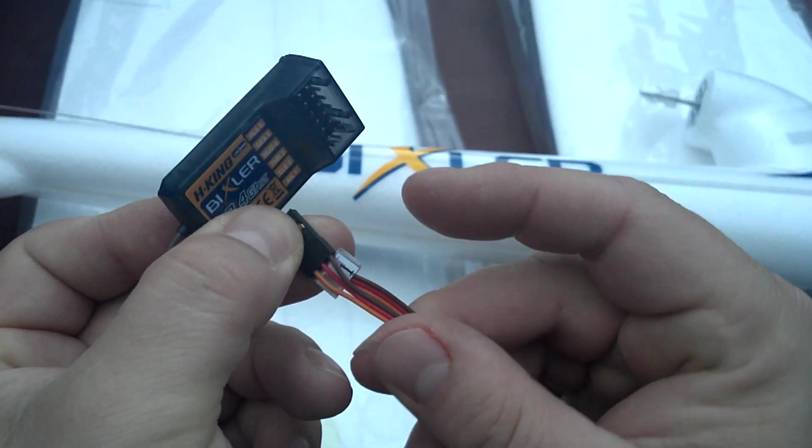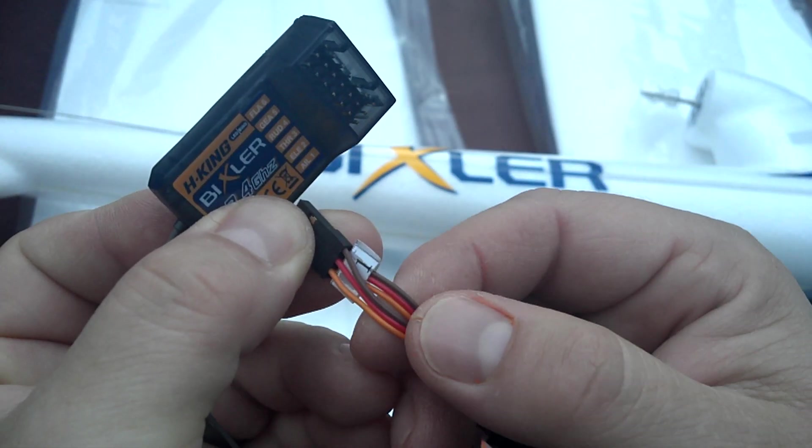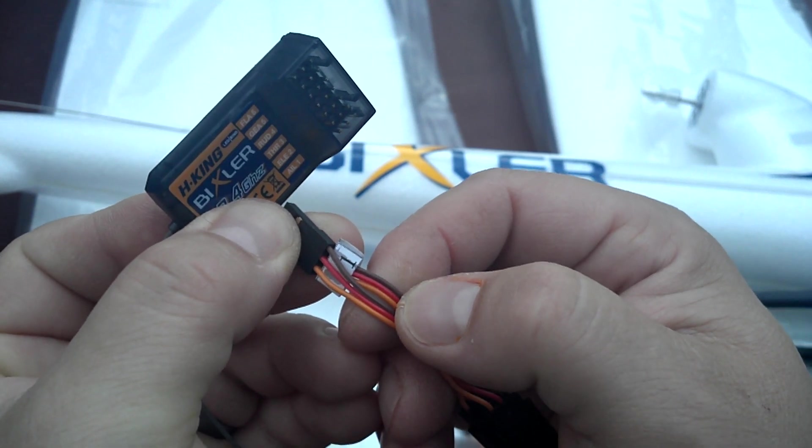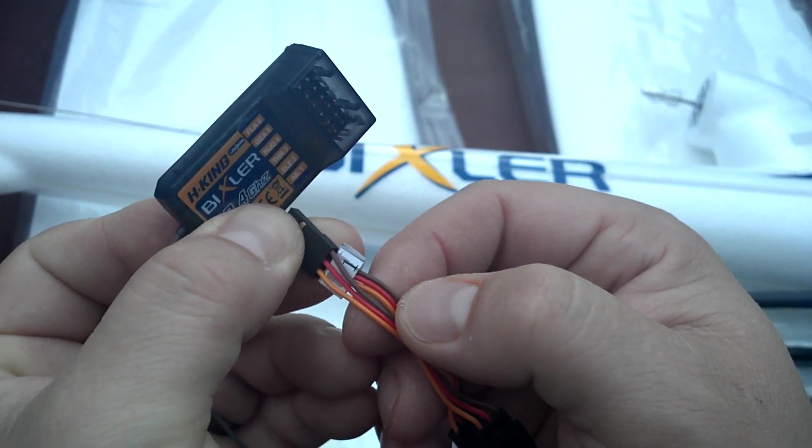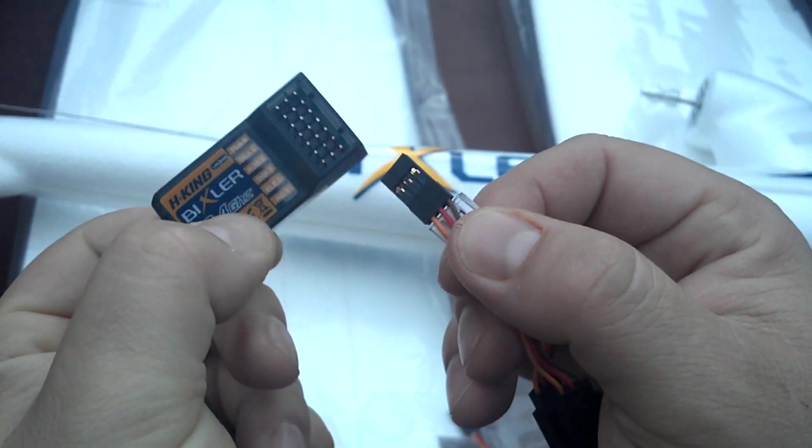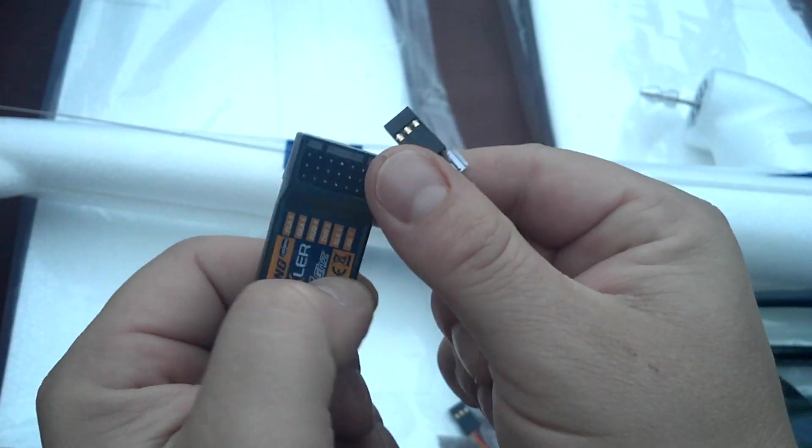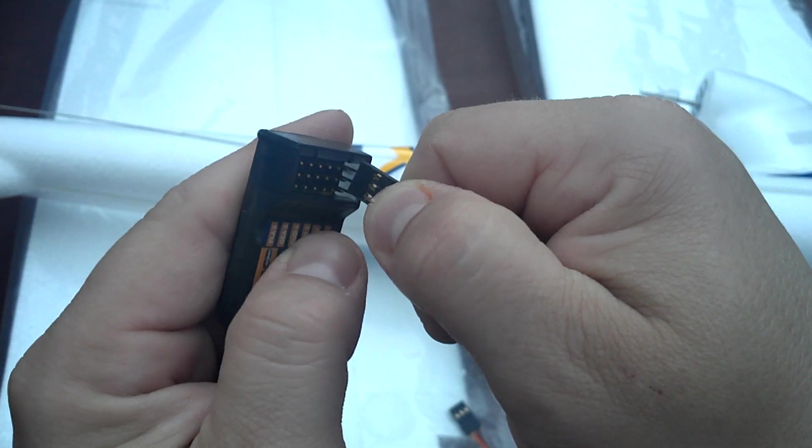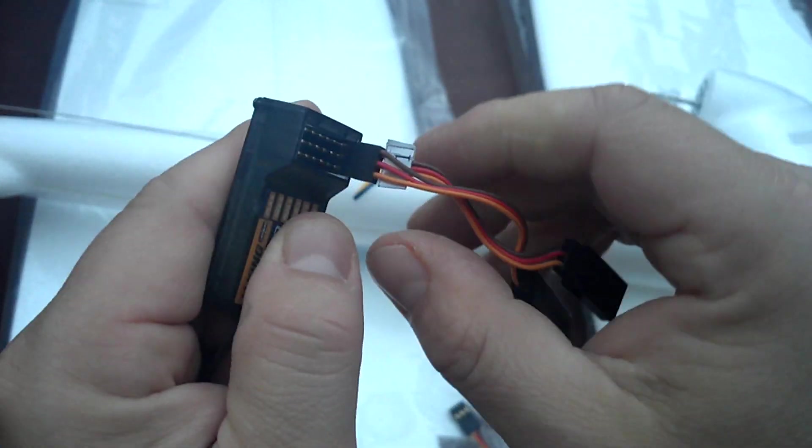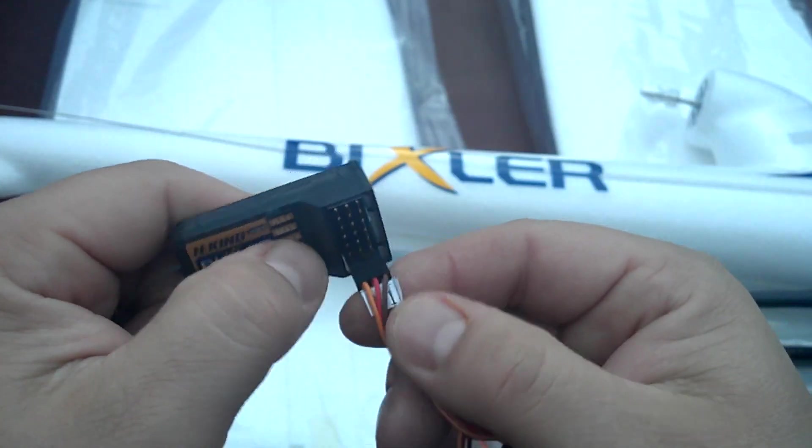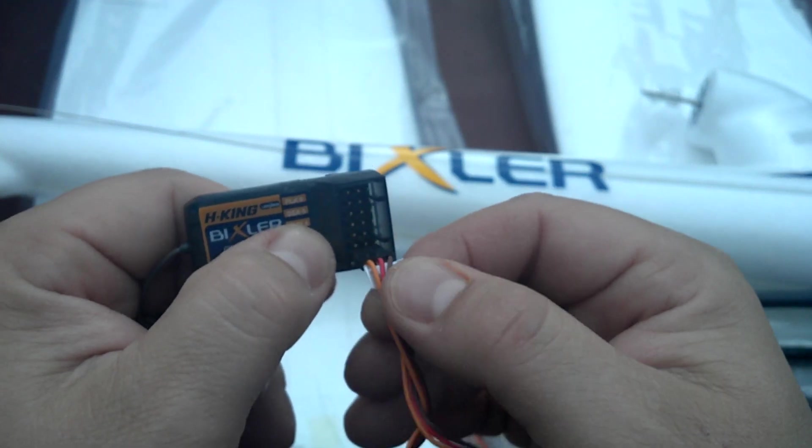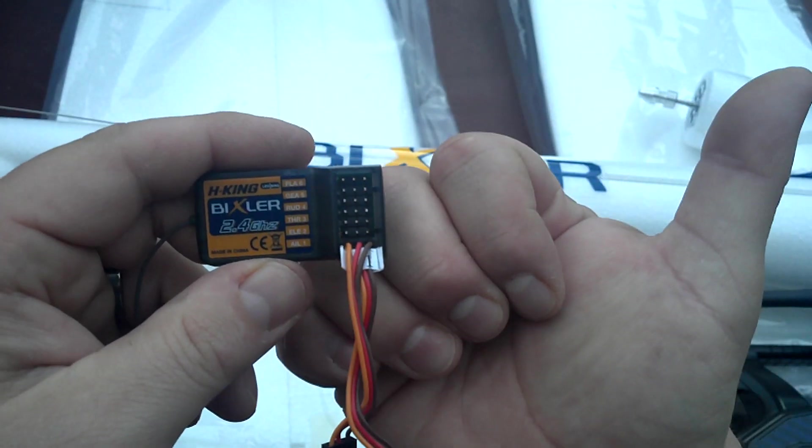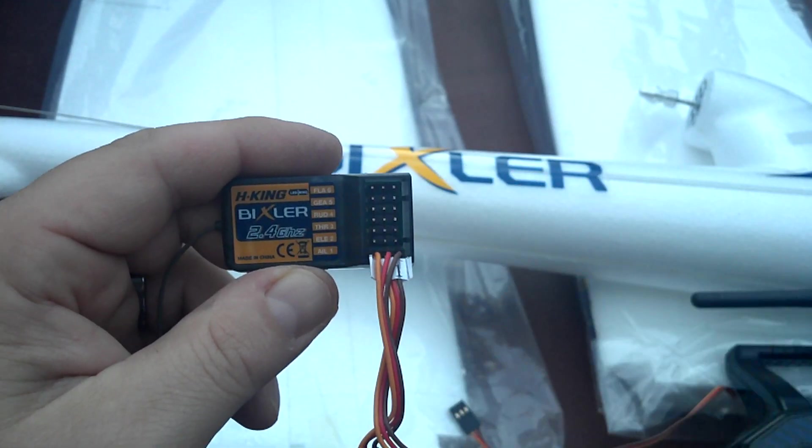But the other part is this brown wire right here has to face outside on your receiver. So when you plug in your wires, the brown, or the ground, goes to the right—the outside of the receiver.